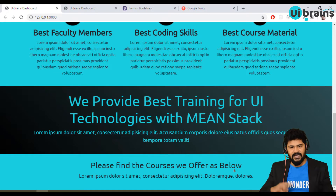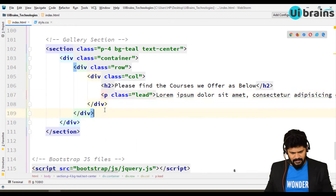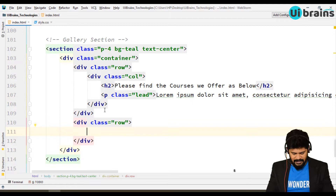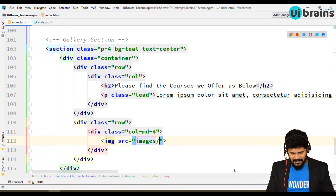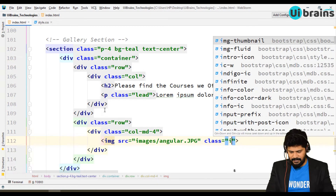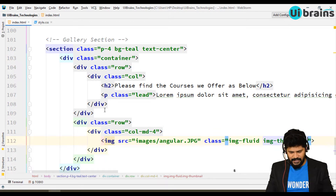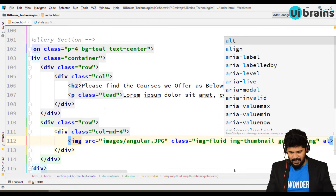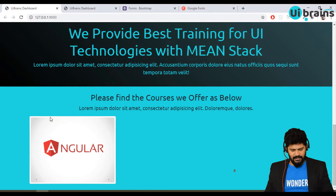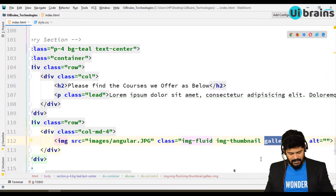Below that, for the next row we have three images — Angular, Node, and Bootstrap. Add another row with the first column as col-md-4. Inside, write an image tag with src pointing to the images folder slash angular. Give it the classes image-fluid, image-thumbnail, and a custom class called gallery-image. Set the alt attribute to 'angular' or leave it empty. The image appears but it's not fully rounded and needs a border, so let's handle that with the custom class.